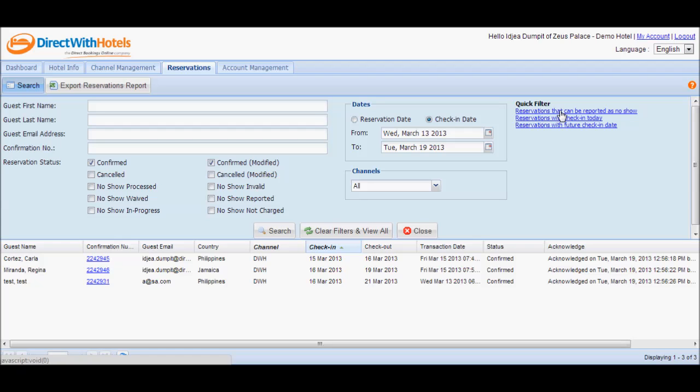As you select this filter, you'll notice that the Search panel automatically applies the filter to display those reservations that can be reported as no-shows. If you'll take a look at the dates, check-in date is selected, as well as the dates starting from the 7th day in the past until the day before the current date.